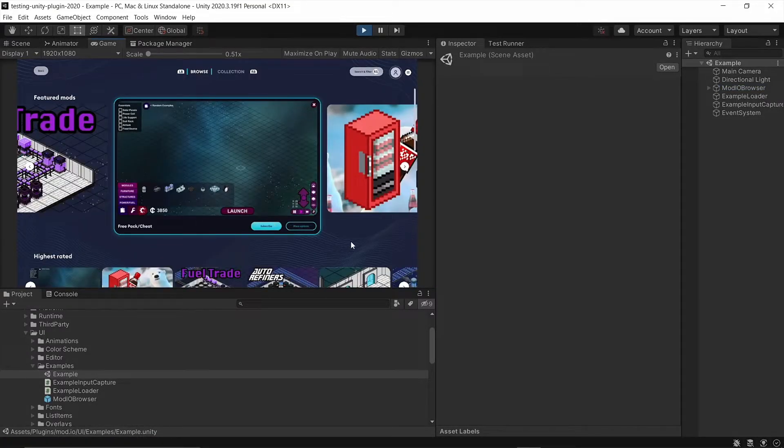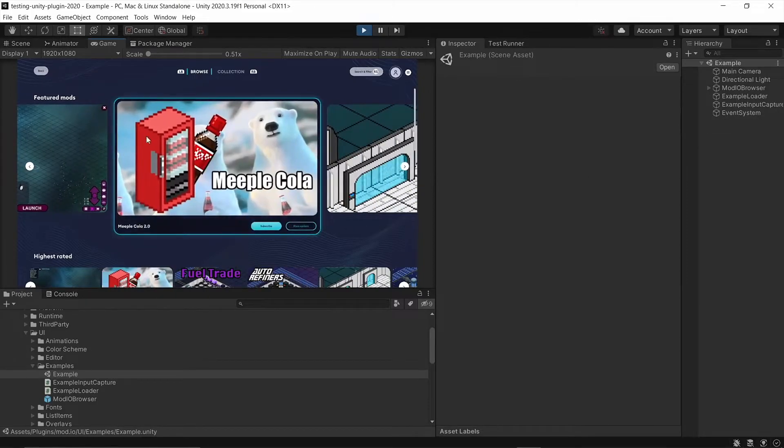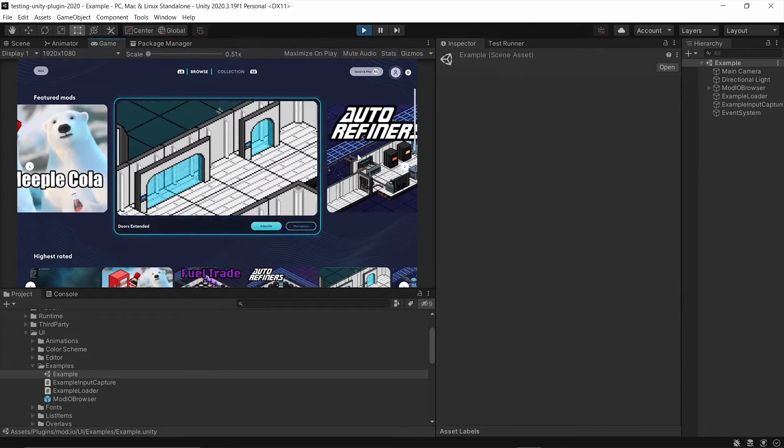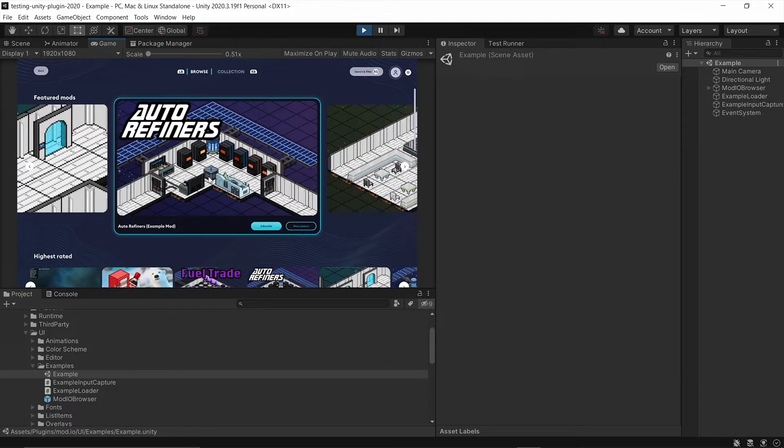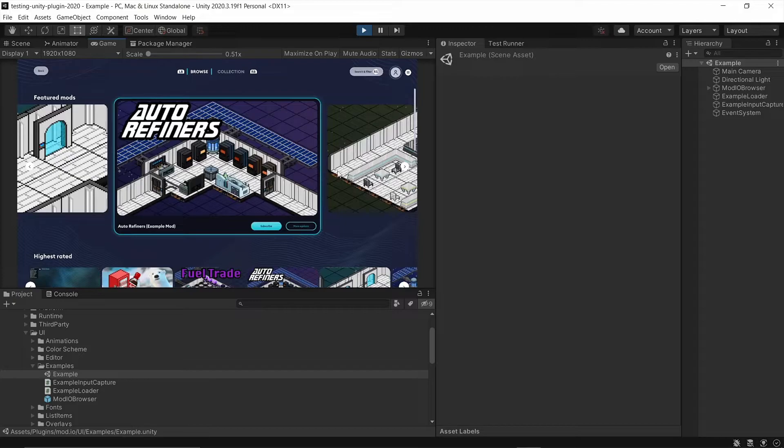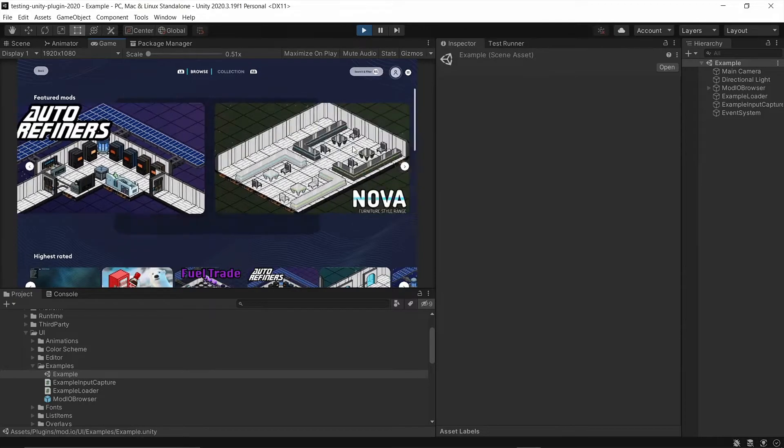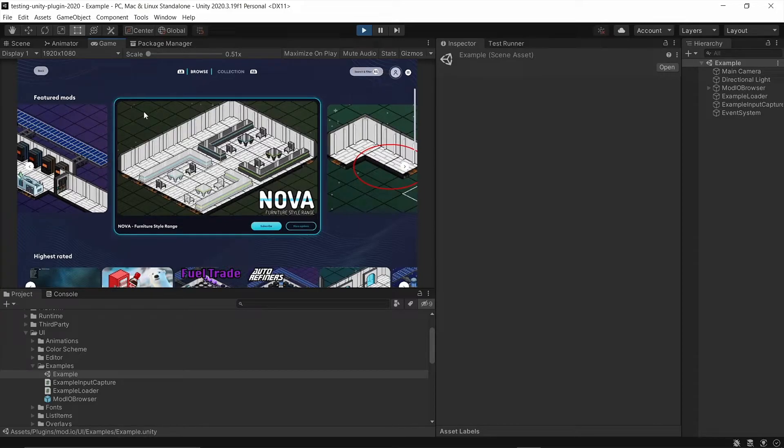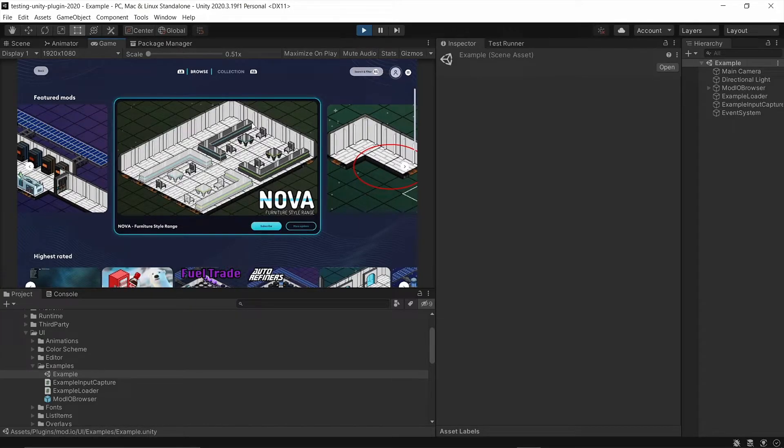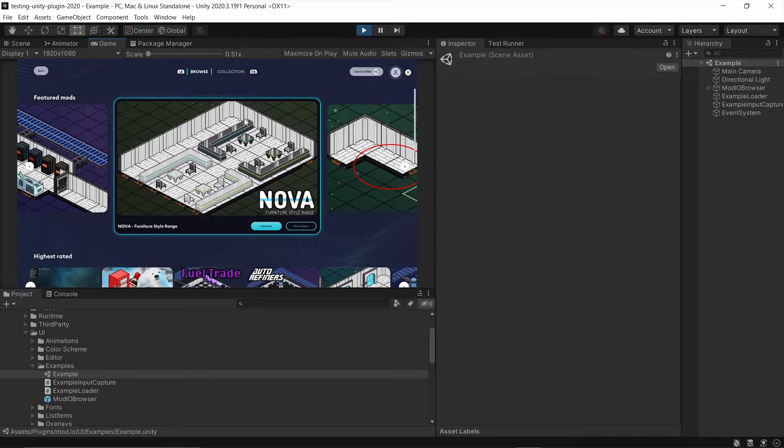And we can see now the UI in the example scene is showing up and it's using the correct game, which is the one that I added to the config file. So now users can go ahead and browse around, find mods that they like, subscribe, etc. Now in the next step, I'm going to show you how to get this UI set up into your own scene and how to retrieve mods that users have installed.